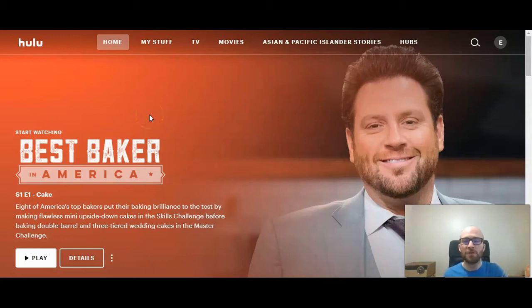This is Michael Lukies from HowToLivable. Today I'm going to show you how to add a profile in Hulu, and this is for desktop.